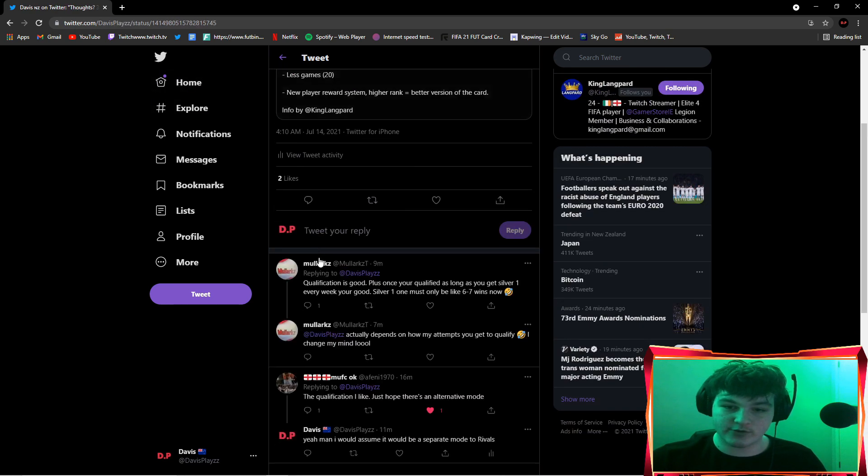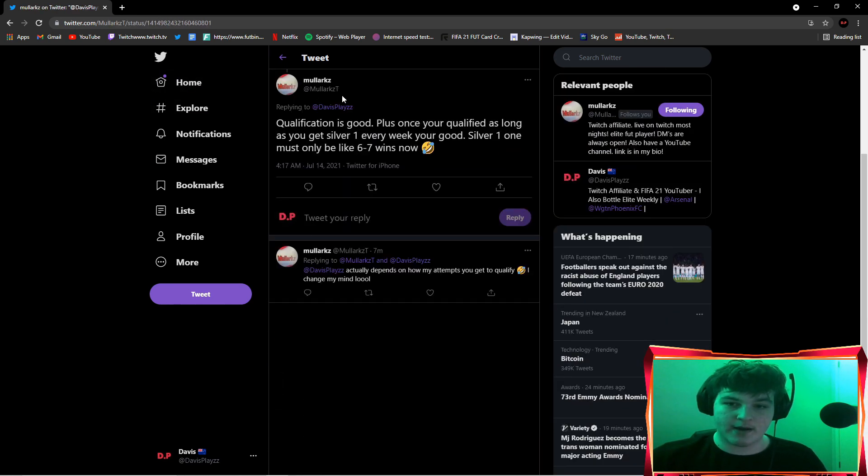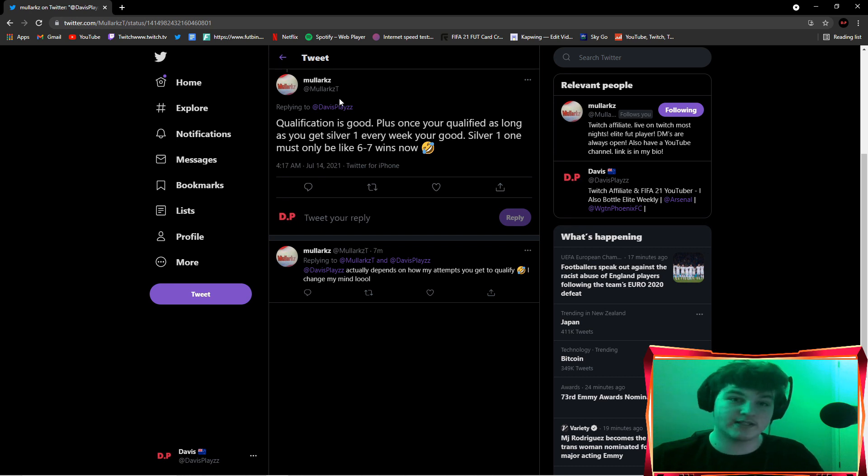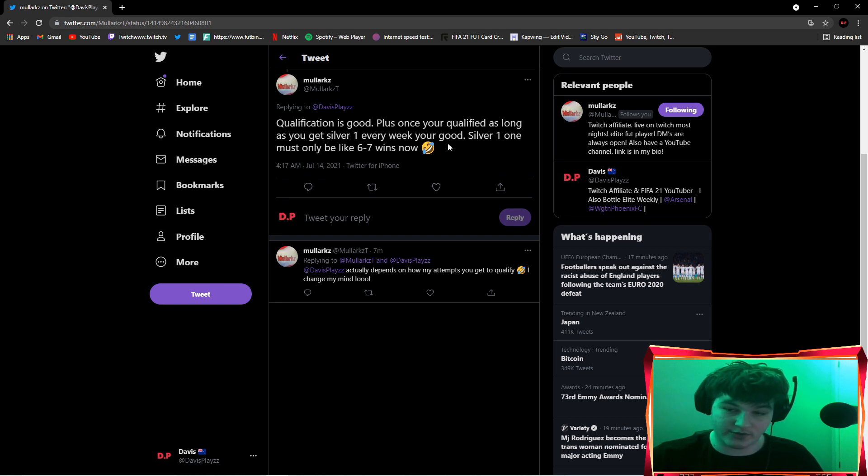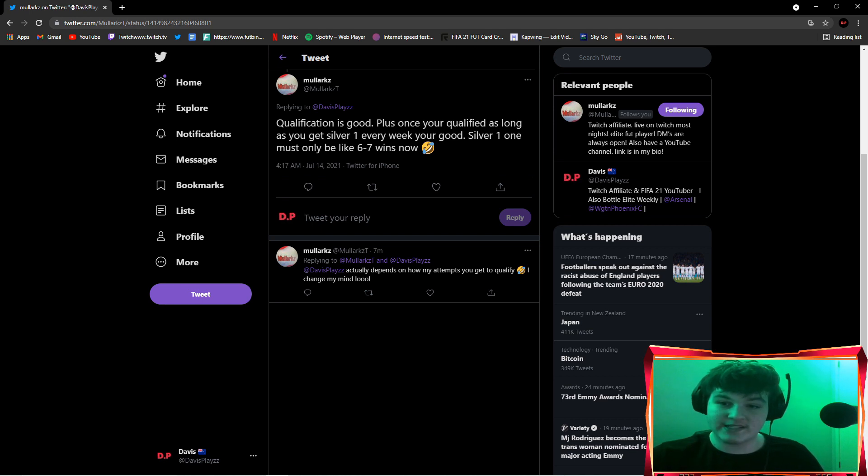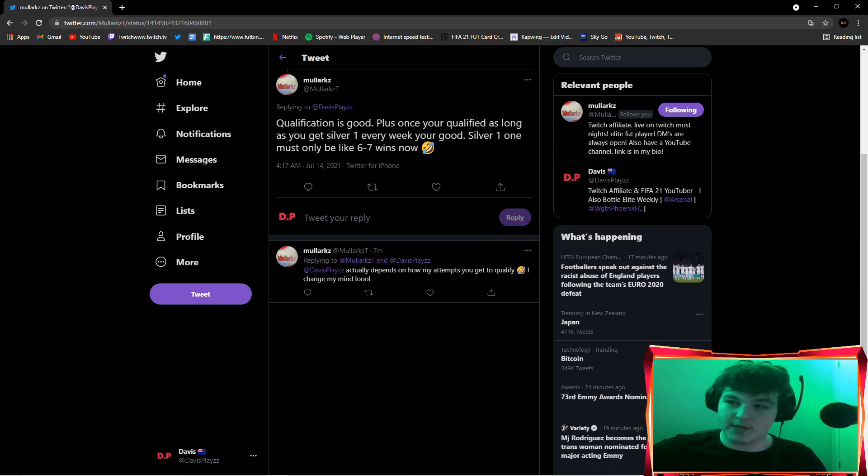I had another reply from I'm More Likes, a very nice guy, another YouTuber. If you guys want to check him out, qualification is good. Plus once you're qualified, as long as you get silver one every week you're good, which is once again true. Silver one must only be six to seven wins.